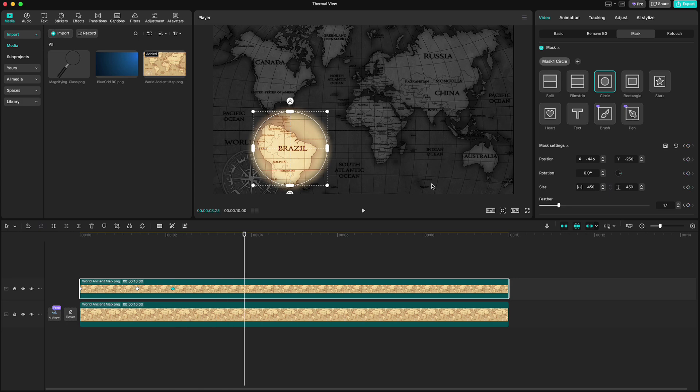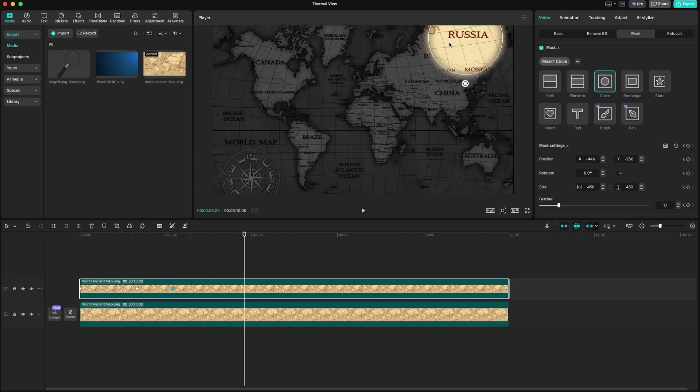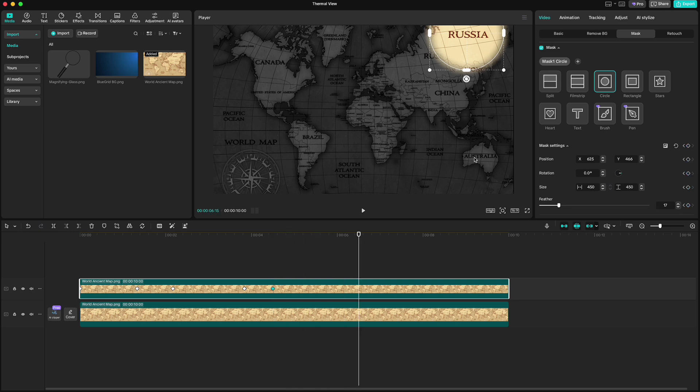And slide the mask to the next position. Move playhead for 20 frames and click keyframe on mask settings again. Then move 60 frames. Move mask again.